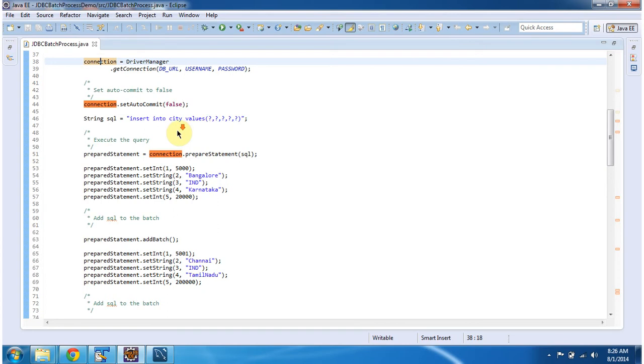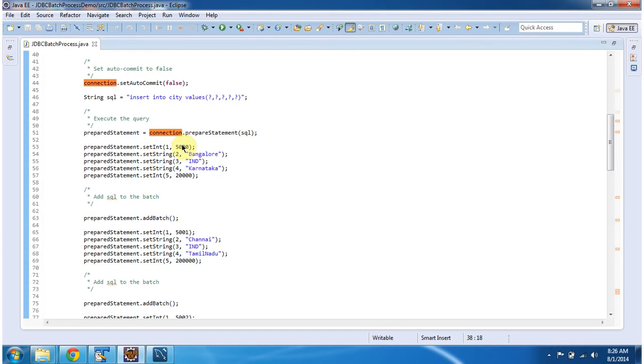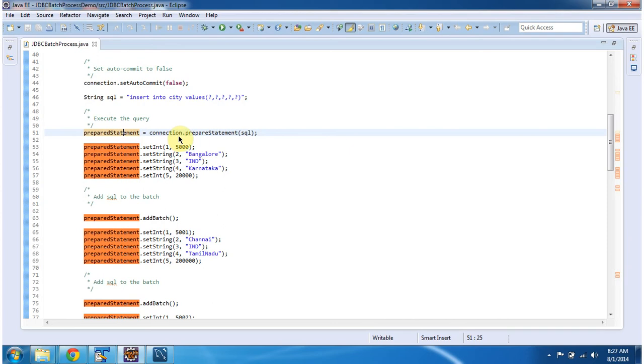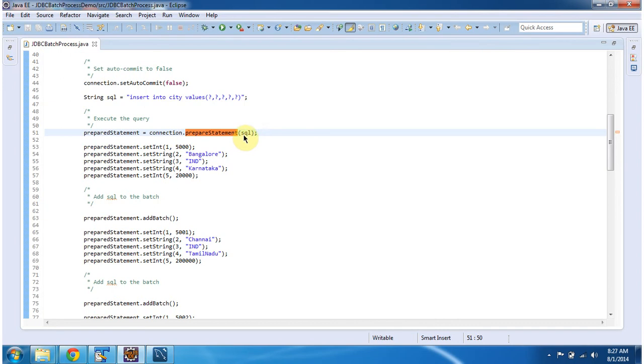After that, I am creating a prepared statement object by using connection.prepareStatement method. In the prepared statement method, I am passing the parameterized SQL.